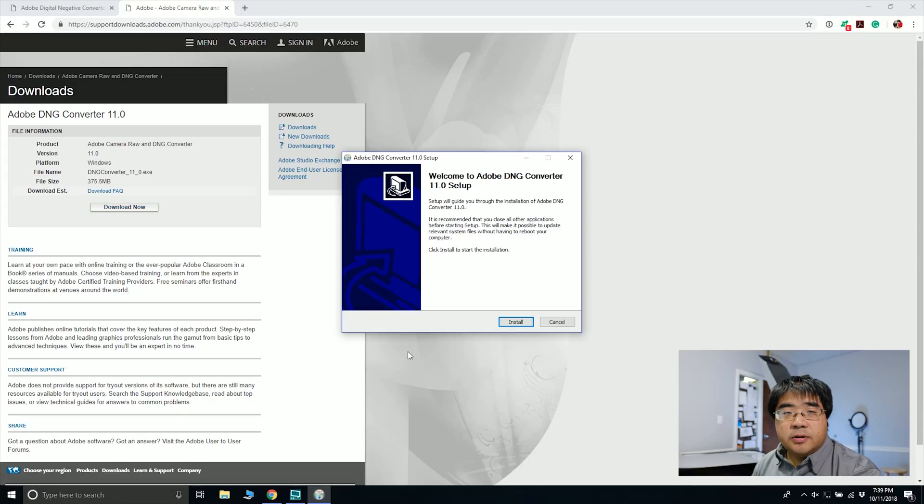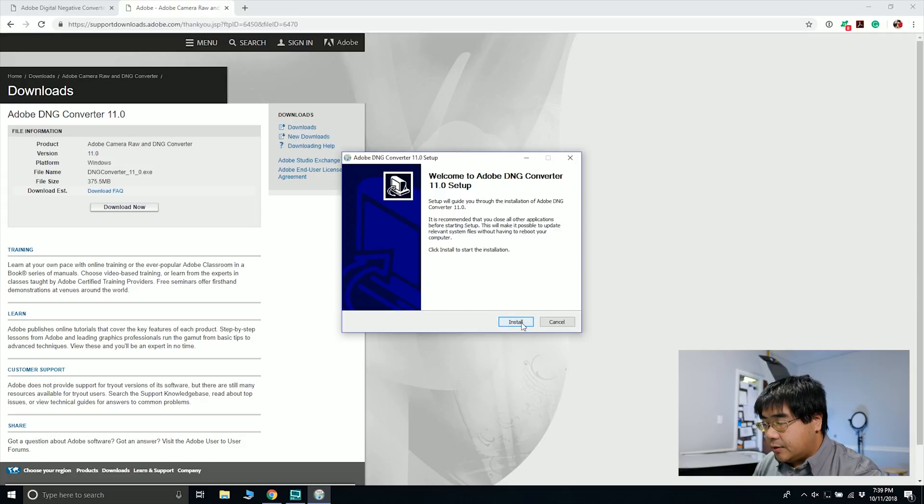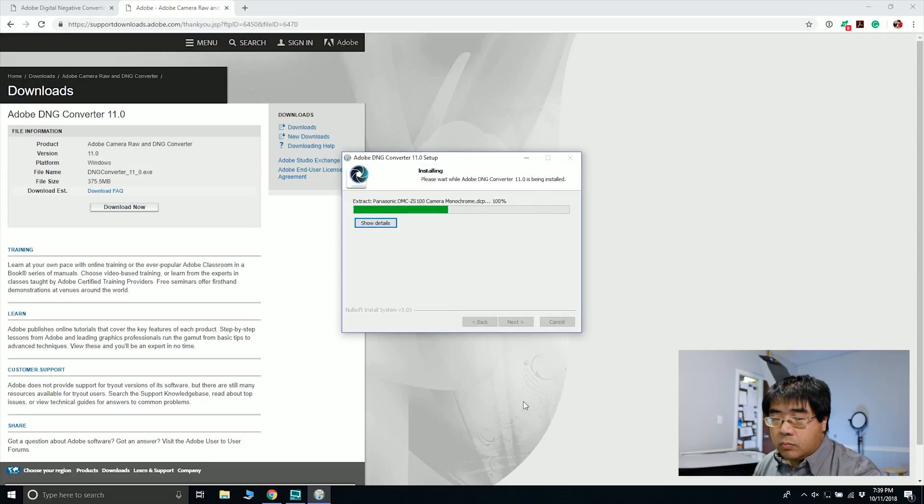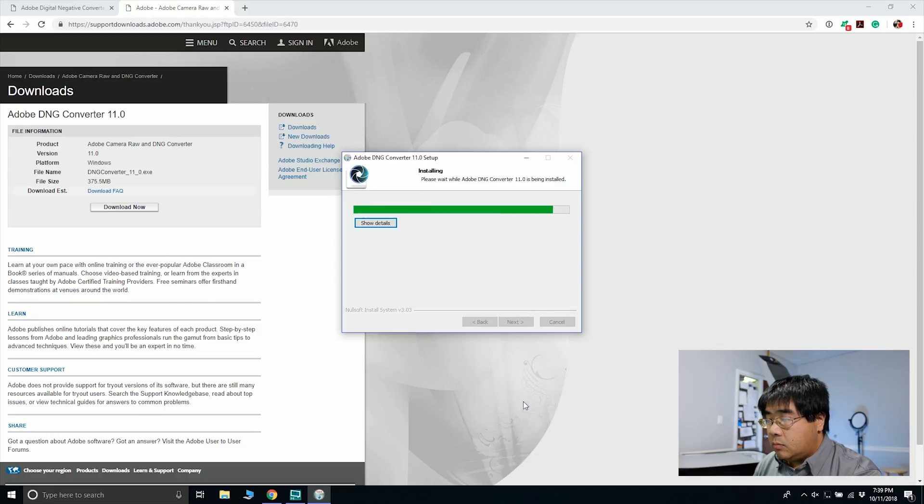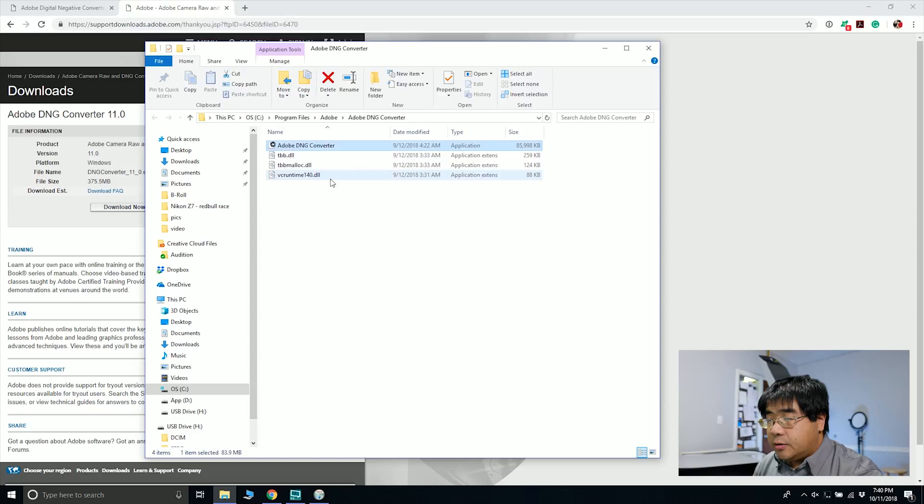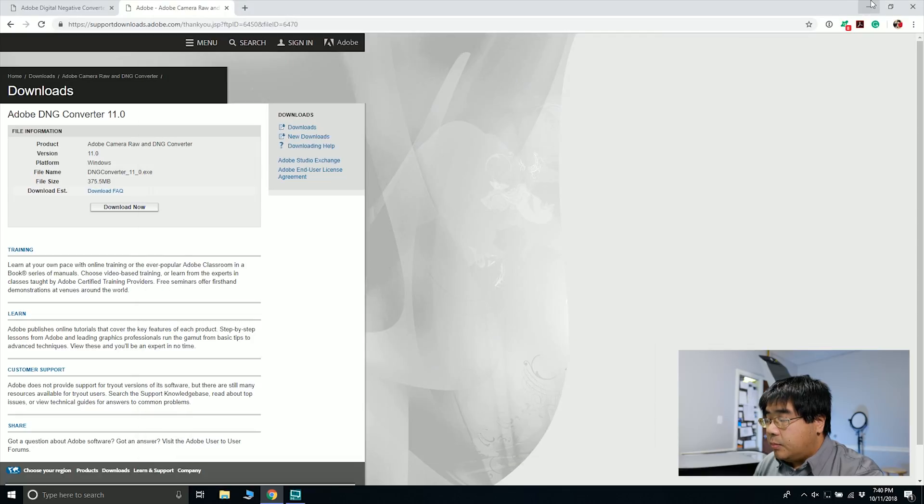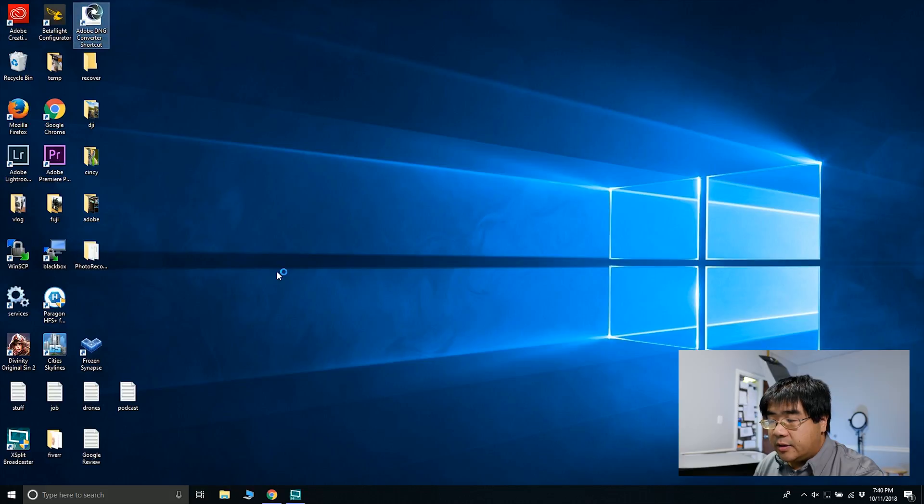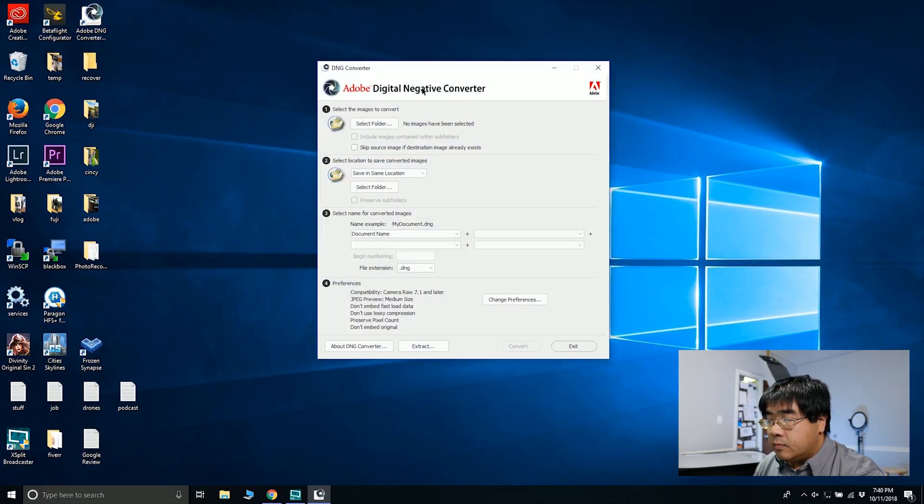So the install file just got done installing, so let's install it onto our PC. Once it's done installing, you can see the Adobe DNG converter. I'm going to minimize the browser, and there is the icon. Double-click on it, and this pops up.